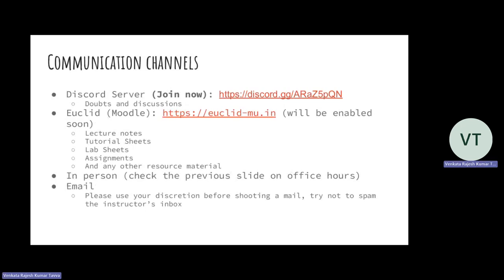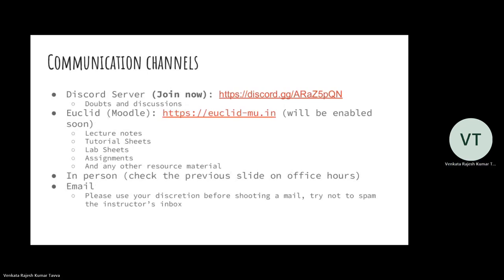I will make some announcements here. Once group email is created, some I will make over email, some I will make on Discord. Euclid is a learning management system. In case you are having problems joining Discord right now, just note down this link and do it later.